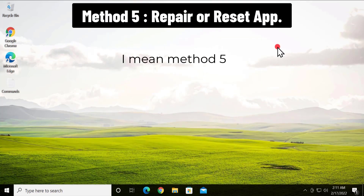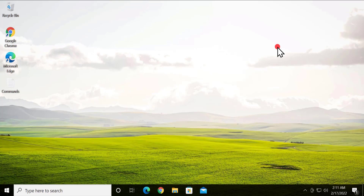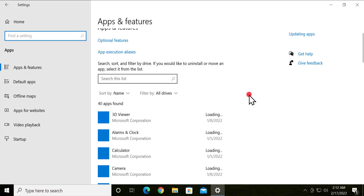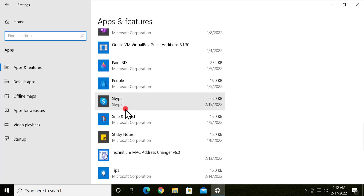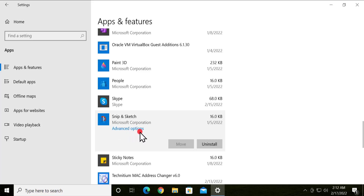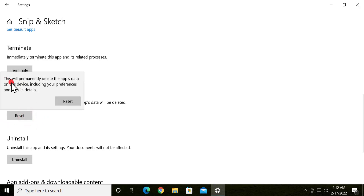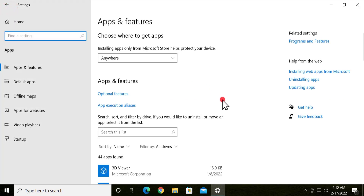Method 4b: Repair or Reset App. If you are facing a problem where a thumbnail is not showing up properly for a particular application, you can repair that application. Click the Start icon, click Settings, click on Apps, scroll down, and select the application you are having the problem with. Click on Advanced Options, scroll down, and you will see the Reset option.